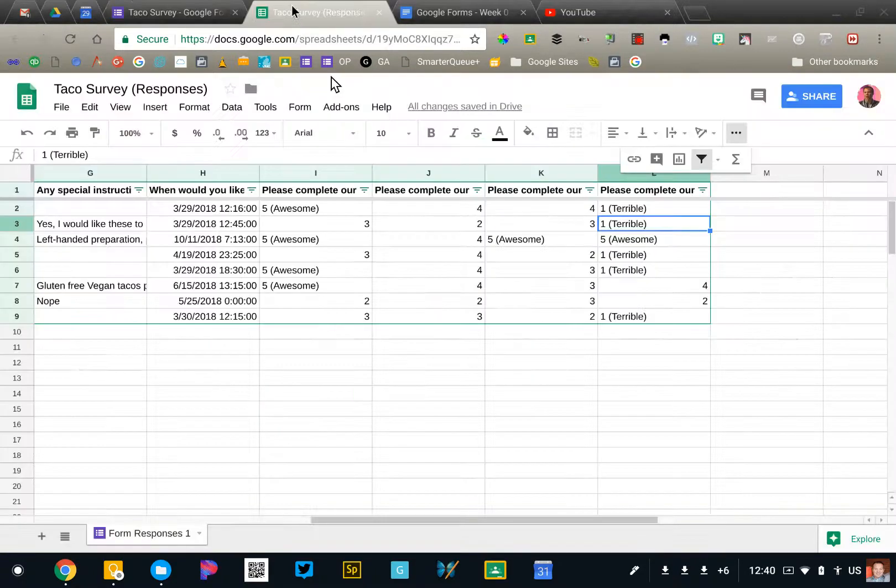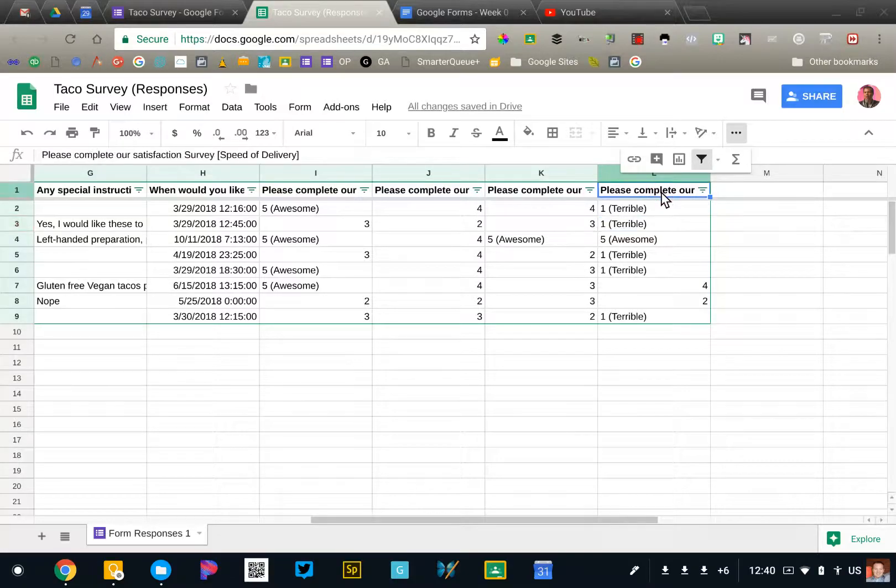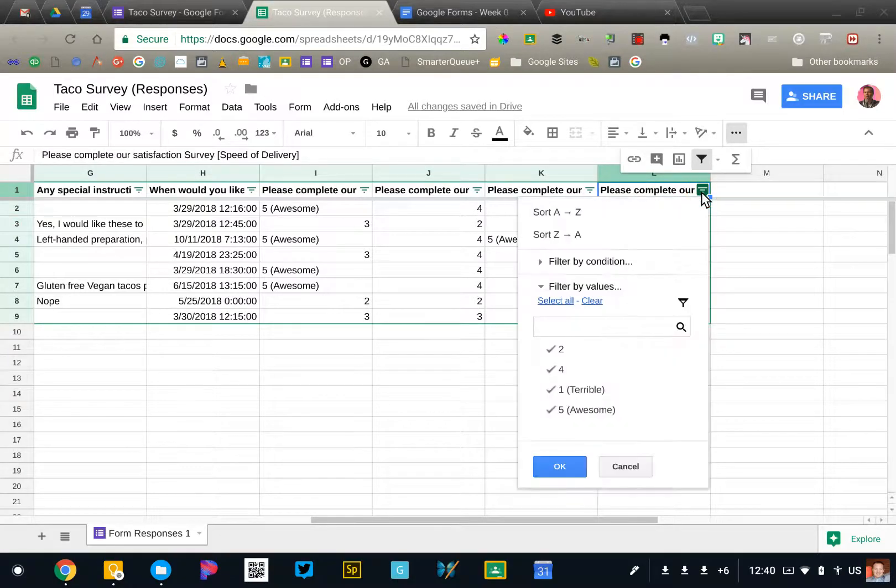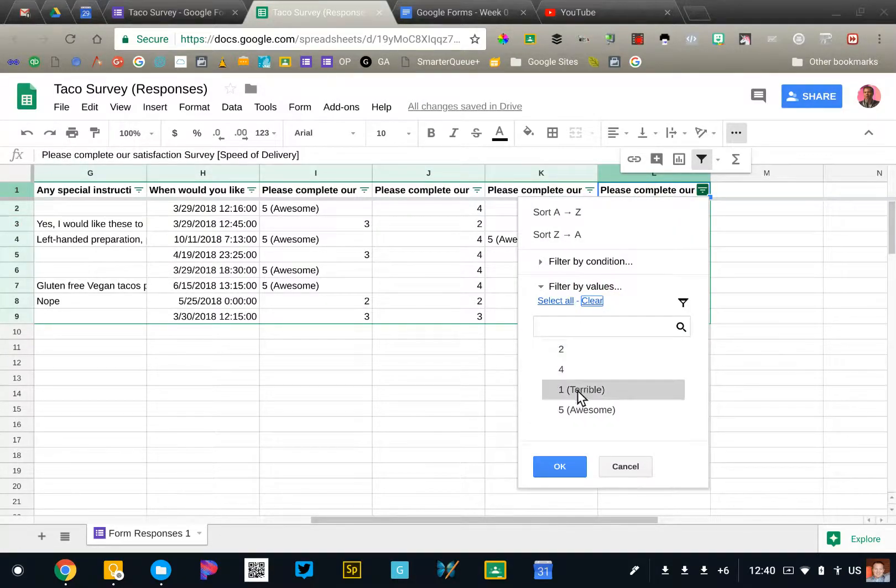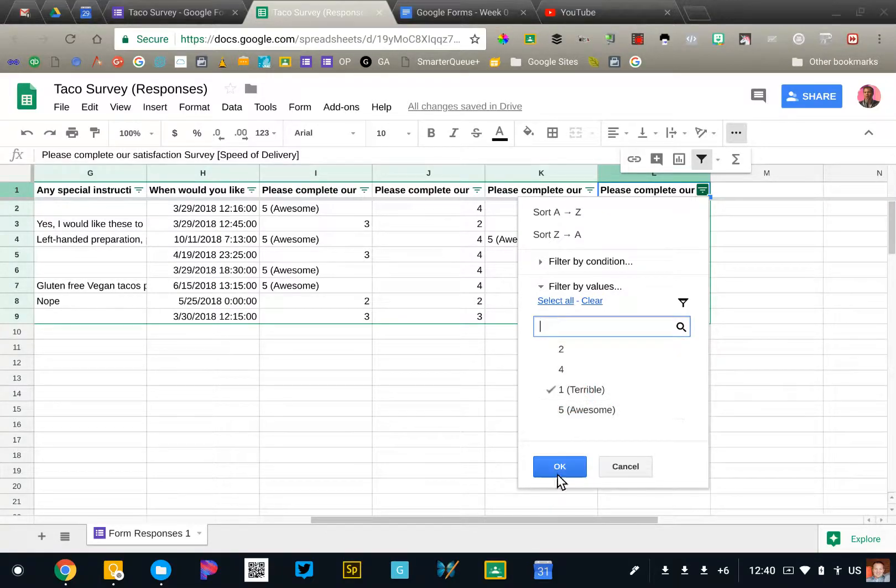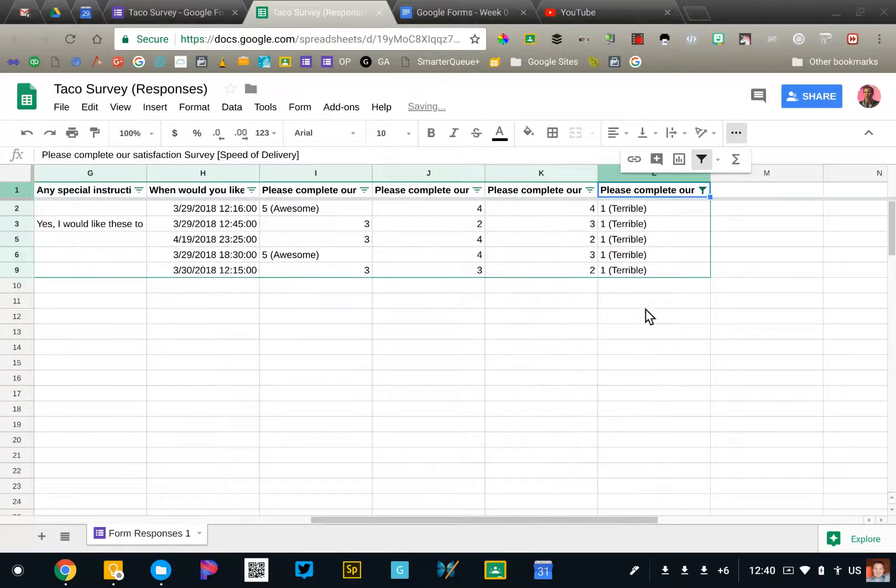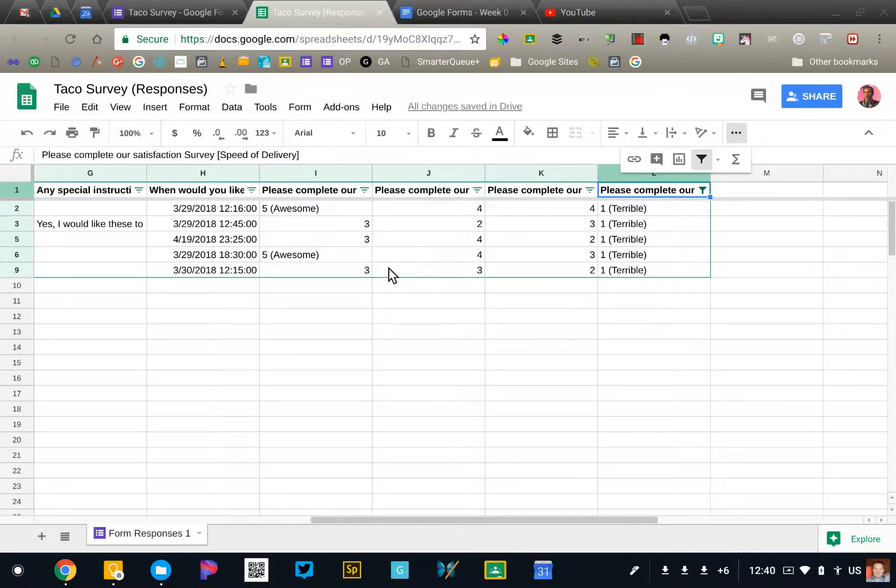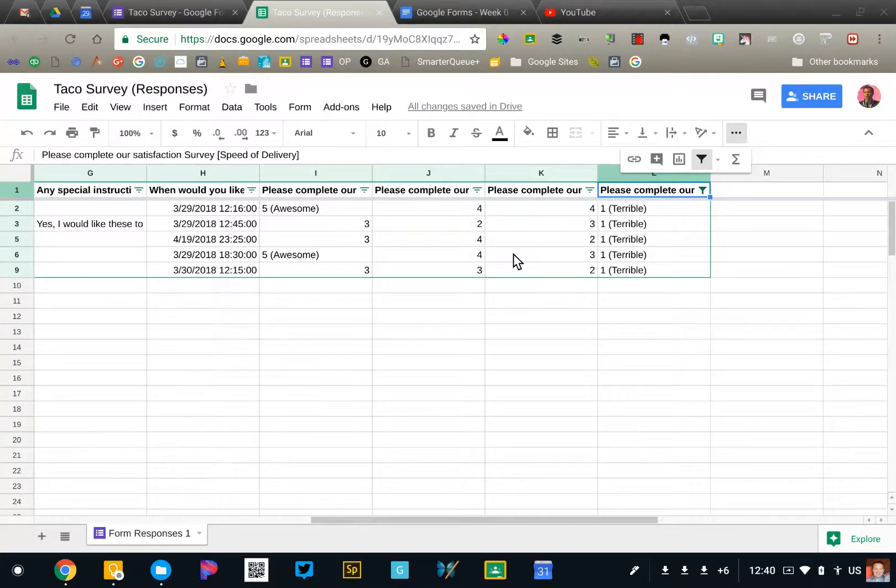So in my survey, I can go to our satisfaction survey and filter that to the people who said one terrible. And that will limit my results to the people who are dissatisfied with our delivery service. And I can follow up with them, for example.